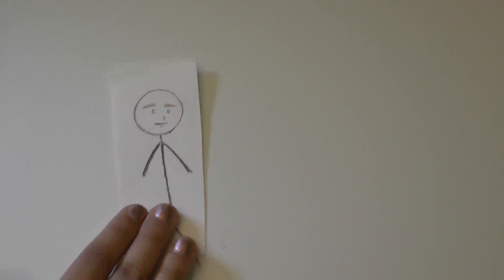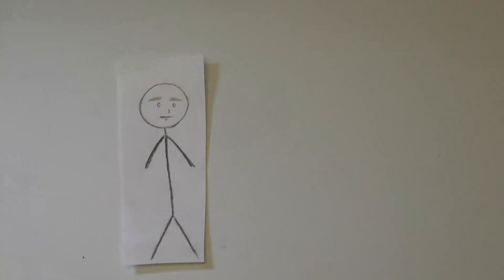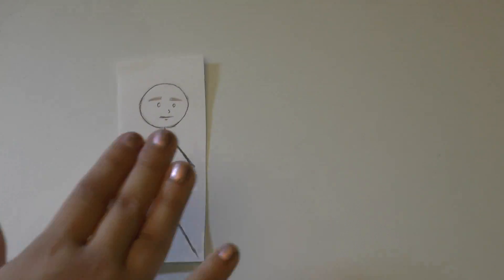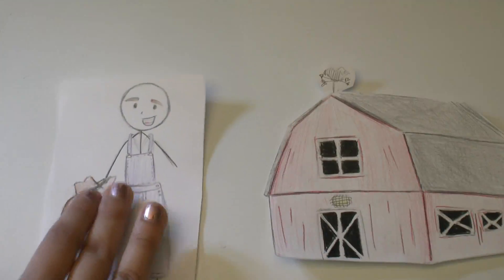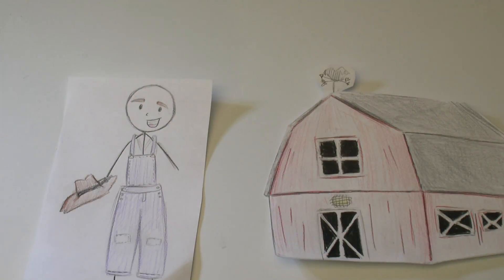This here is Bill! Bill is a farmer. Howdy!